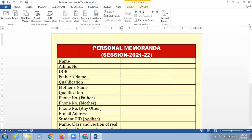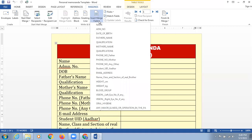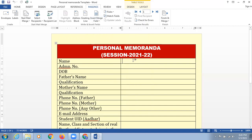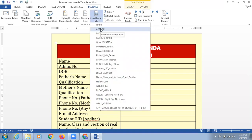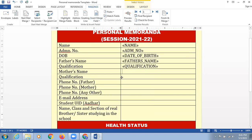Now the option is Write and Insert Fields, which is the name of the group, and the option is Insert Merge Fields. We are supposed to click on the down arrow — the black arrow. The list of columns is supposed to appear here. First of all, I'm going to click on the Name option. Then admission number, then date of birth — I'm going to select date of birth. Then there is father name, then qualification. I'm quickly inserting this information — mother name, then qualification again.